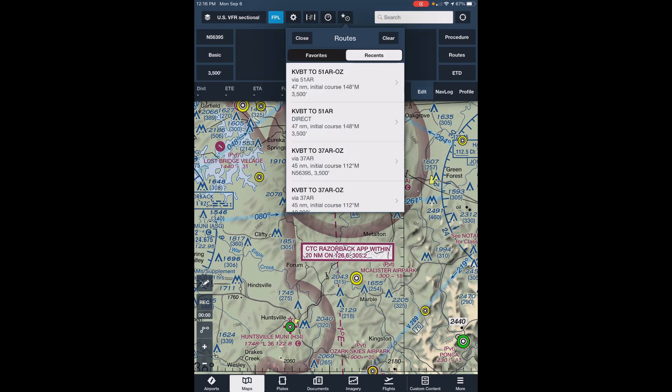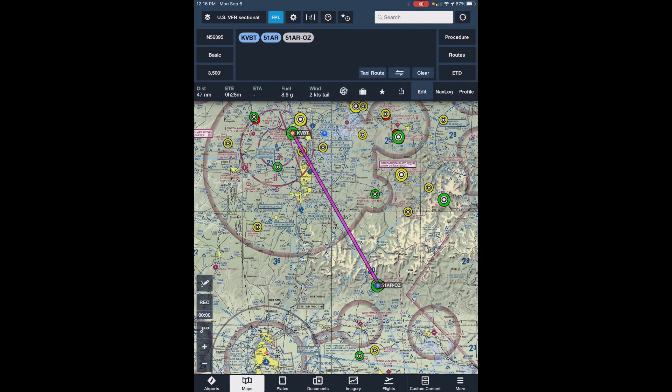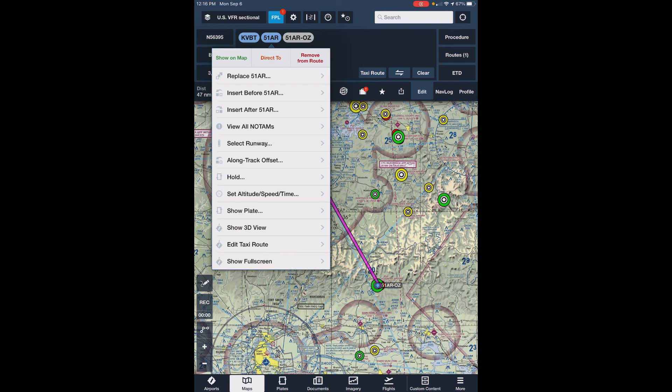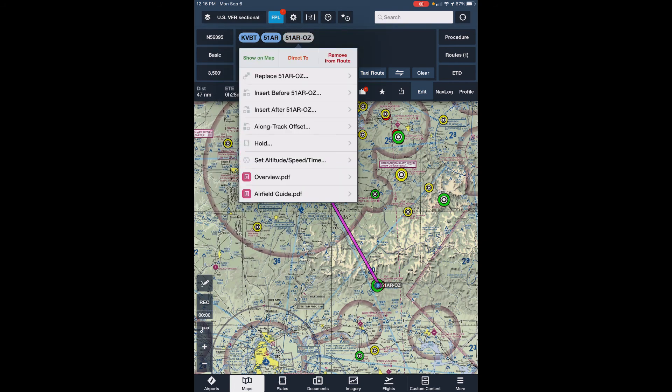You can also flight plan using FlyOz airstrips. We've appended OZ at the end of each airstrip identifier in the content pack to make it easier to choose which set of information you want to see — the FAA information or the FlyOz information. In this flight plan from Bentonville to Birds Adventure Center, we've included both the FAA identifier and the FlyOz content pack identifier. That way you can touch either of these identifiers in the flight plan and pull up the information that you're looking for.